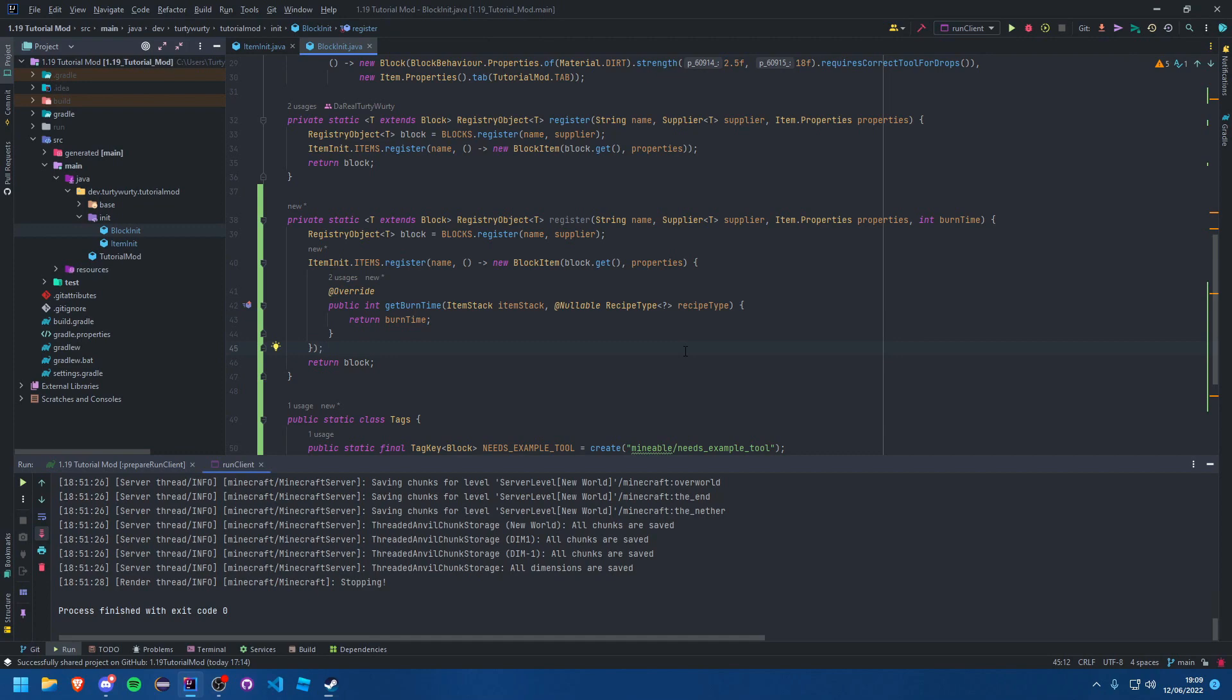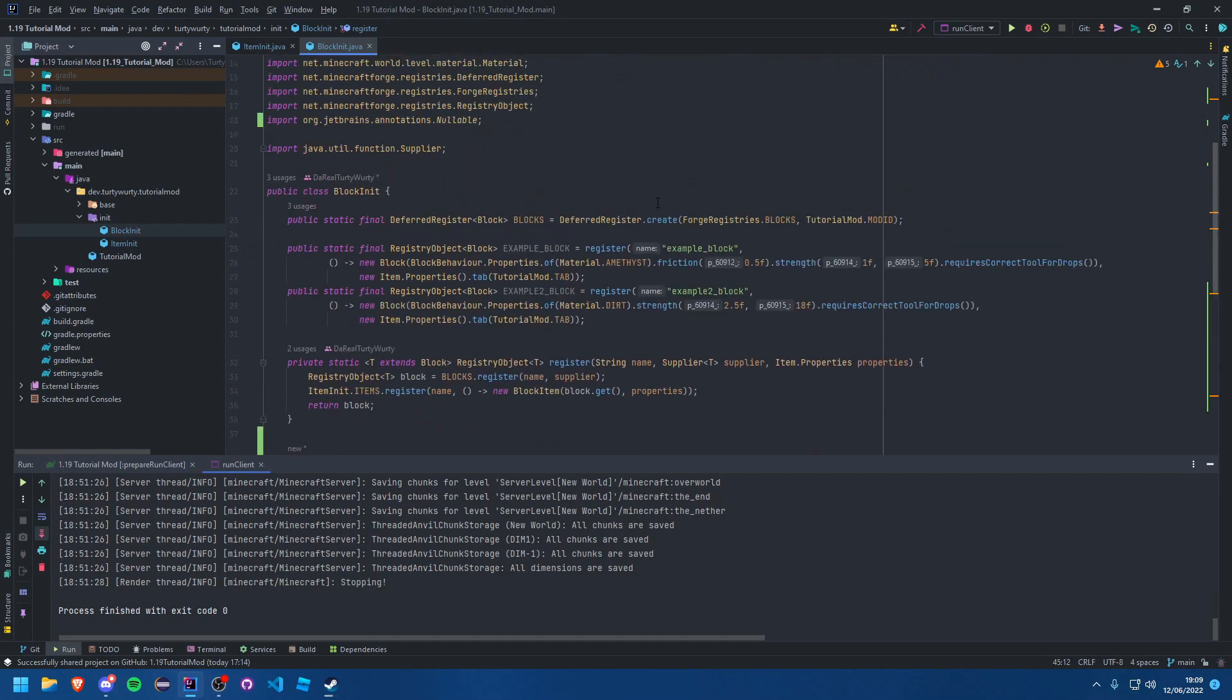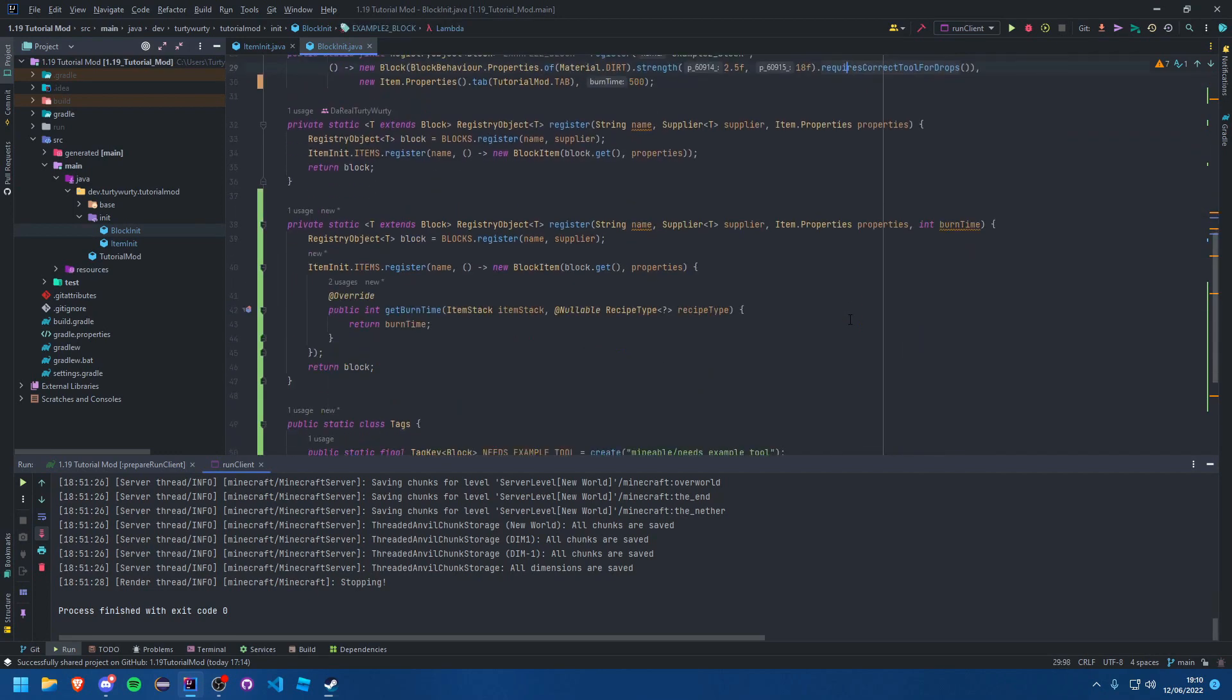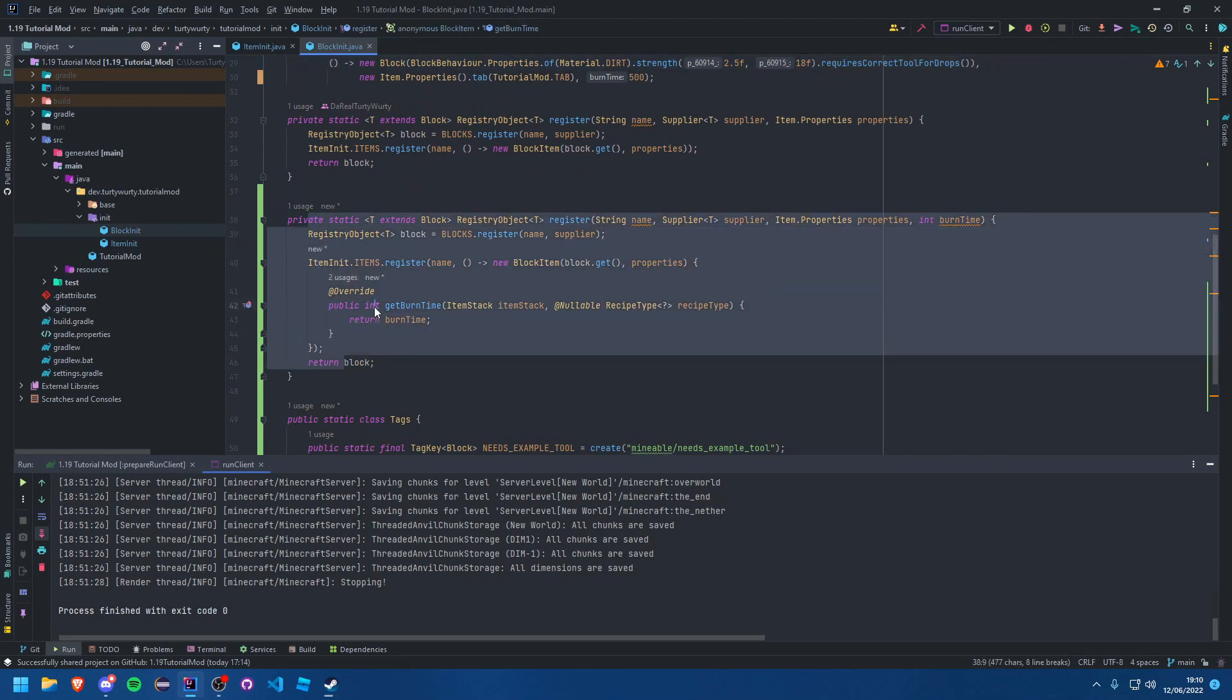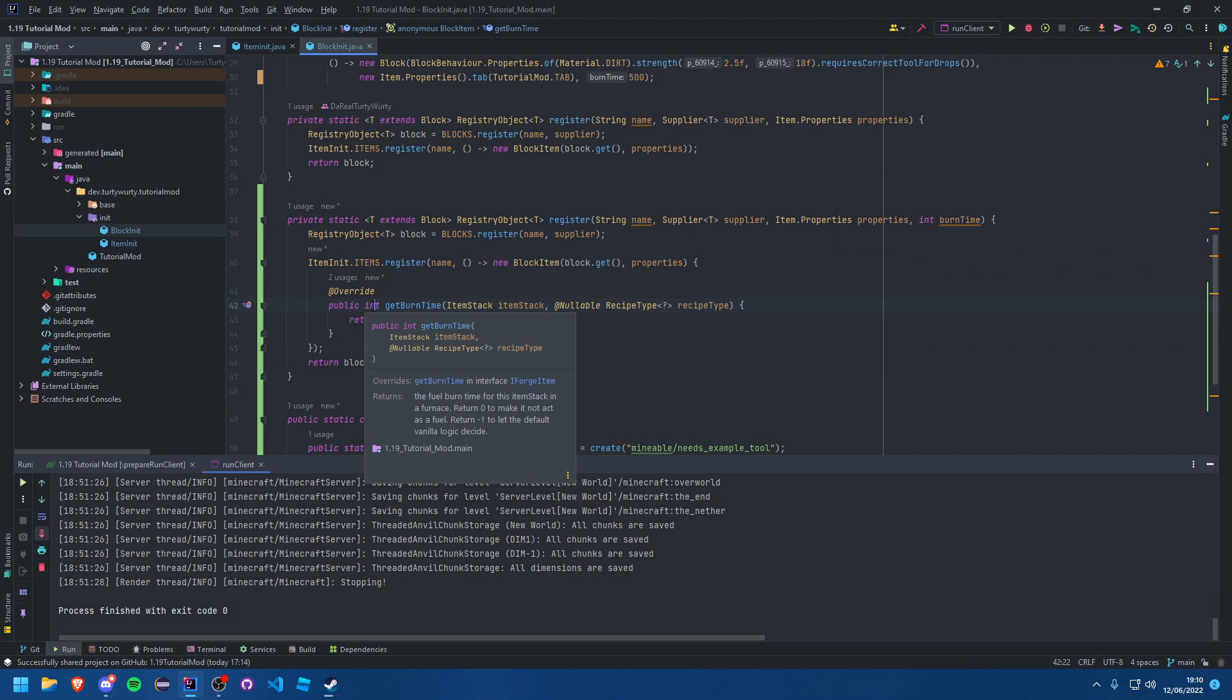So you can just use, instead of this here, you could just add an extra integer on the end for 500 and boom, you're using this method and now it'll have a burn time. Fantastic. However, you'll see that this is a little bit messy. You can do this, that's perfectly fine if you only intend to have one or two items burnable.